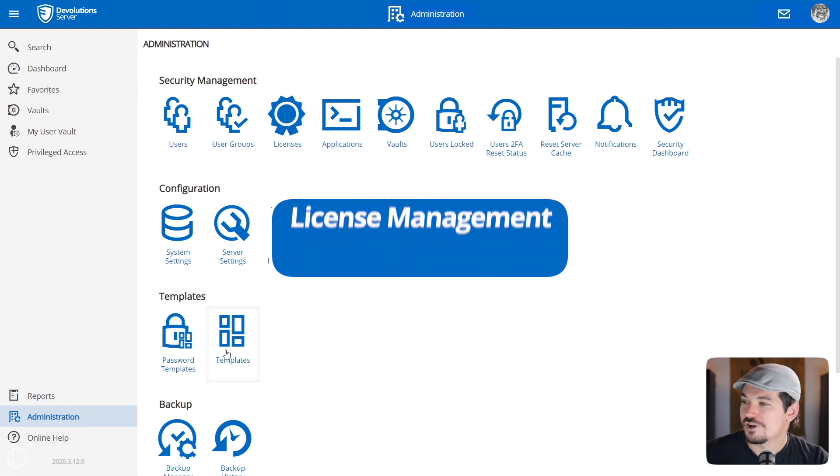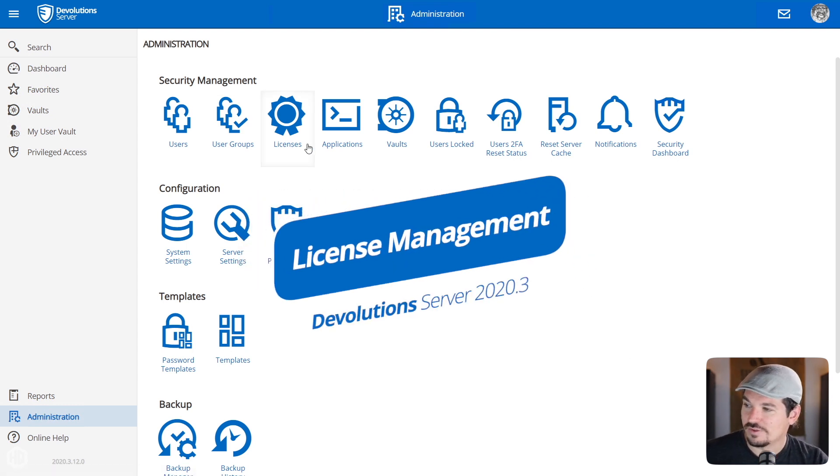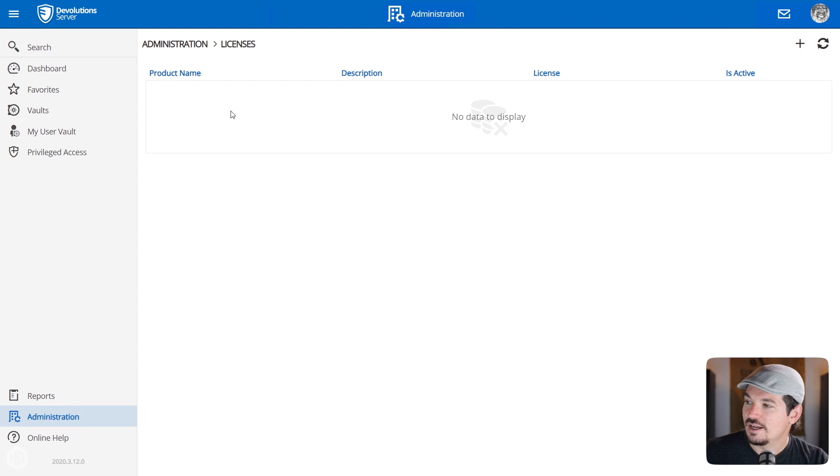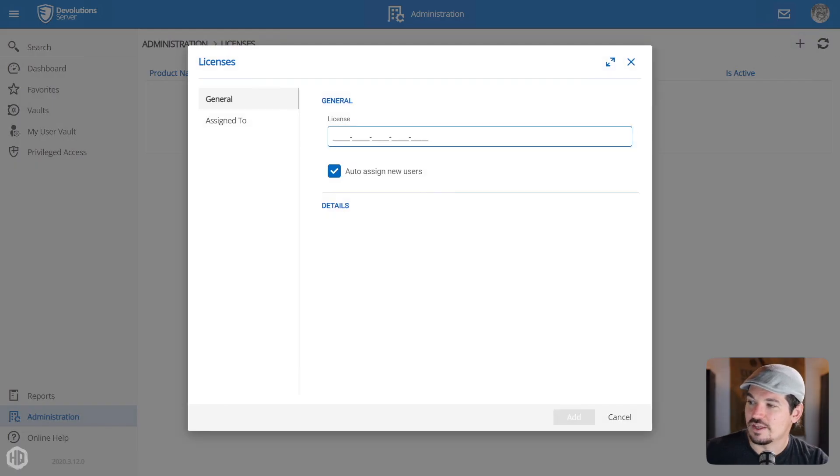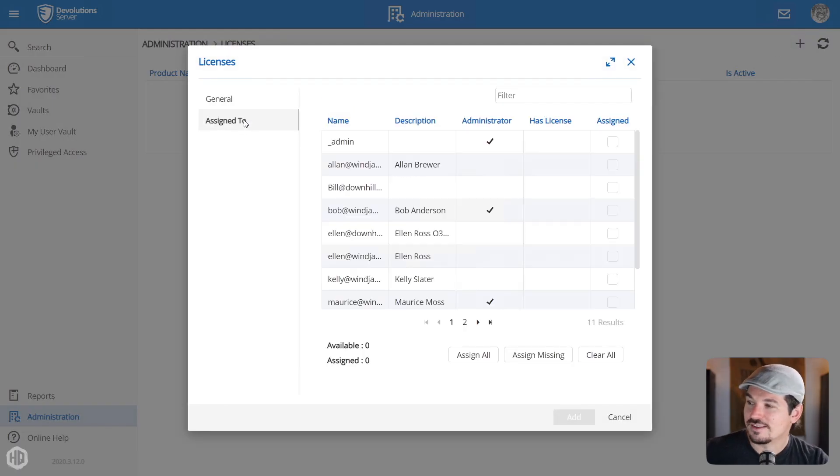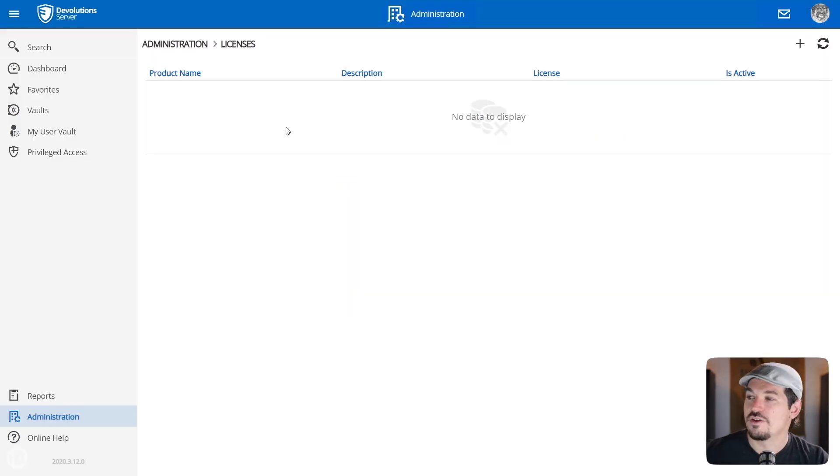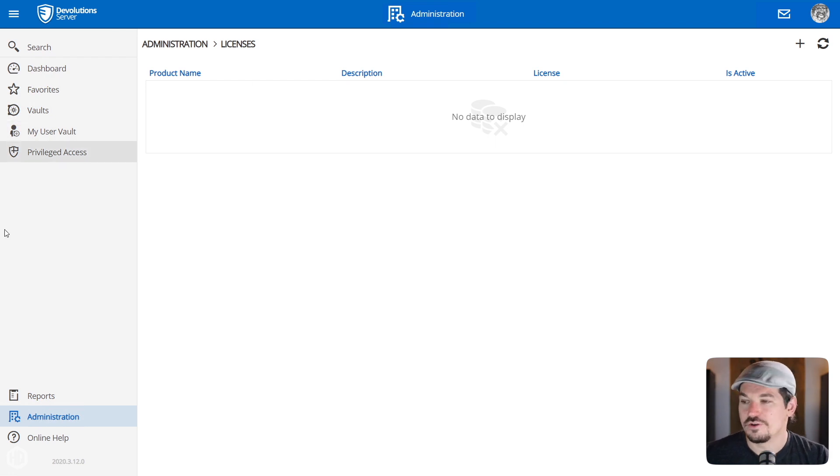Another tool we've added to administration is the licenses. So you'll see a new little icon here. When you click on it here, you can actually add licenses to specific users and you could put the license and then you can see which user has a license assigned to them. So now you can know which user is using which license. That's kind of easier for you to keep track of stuff.